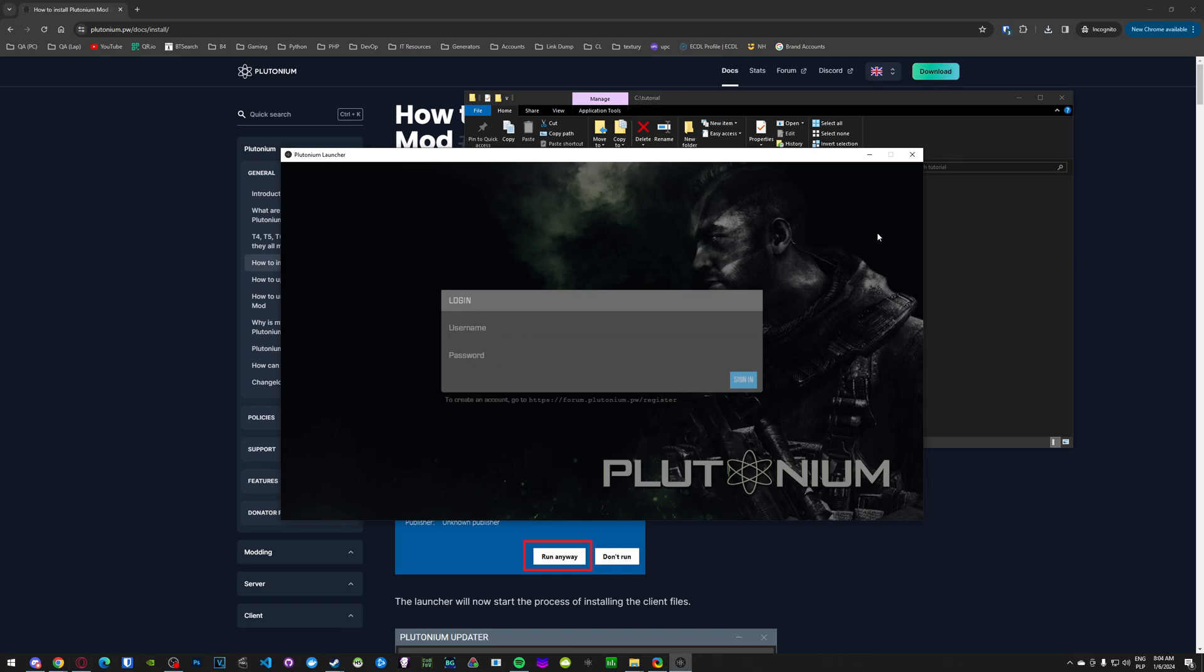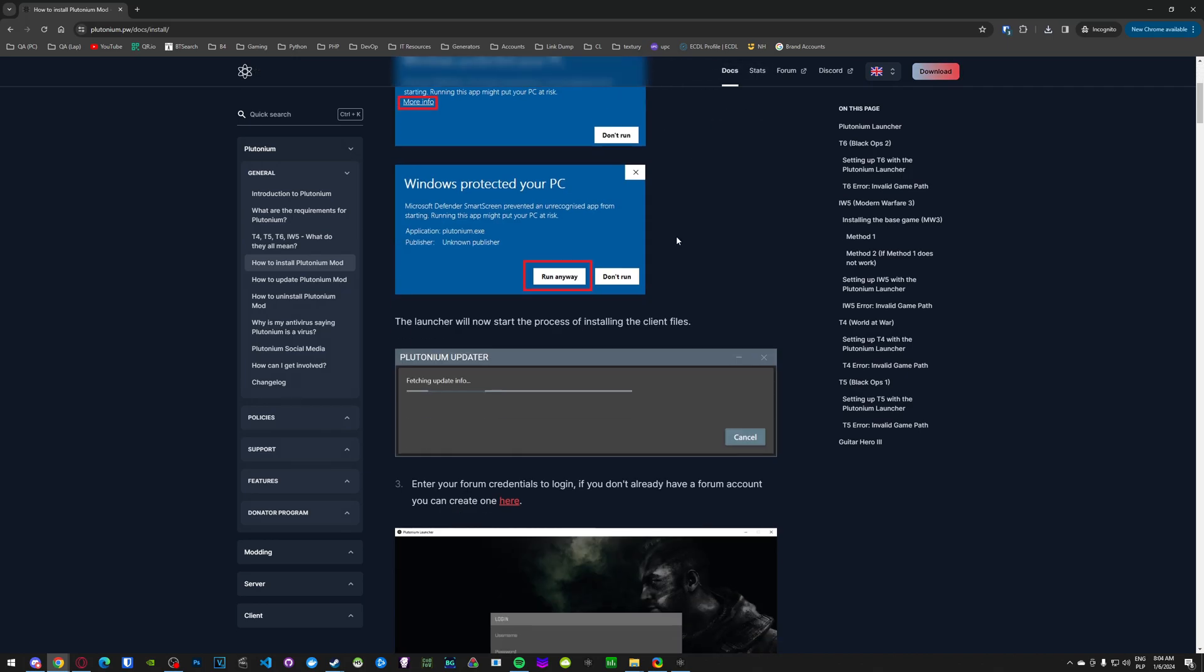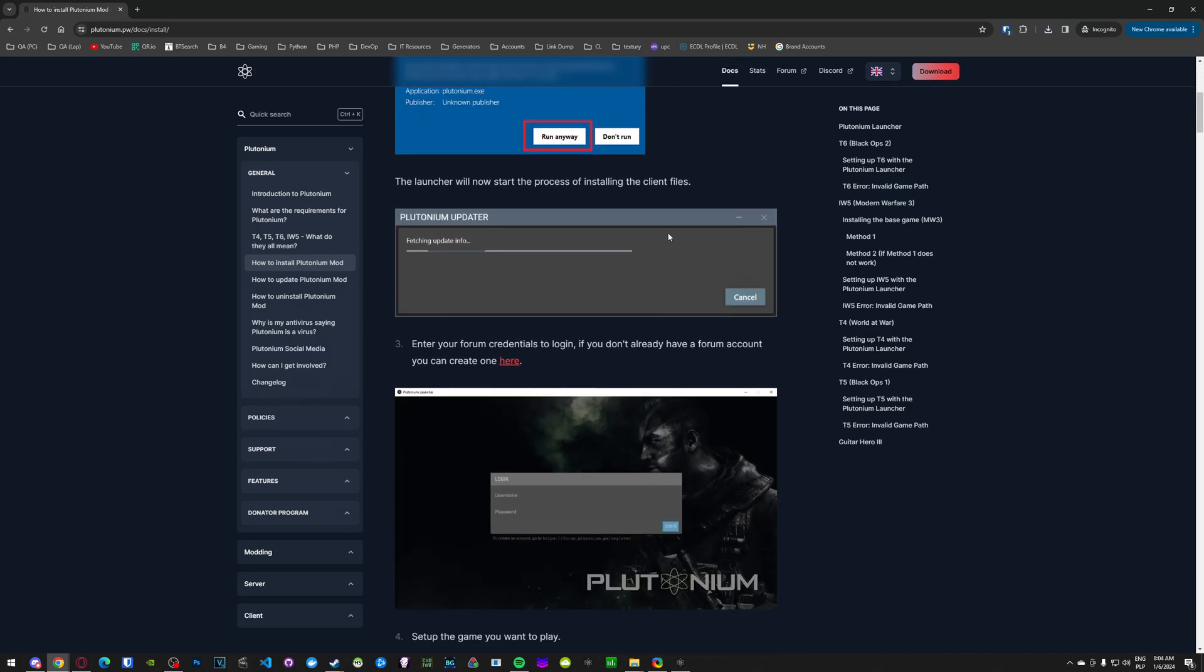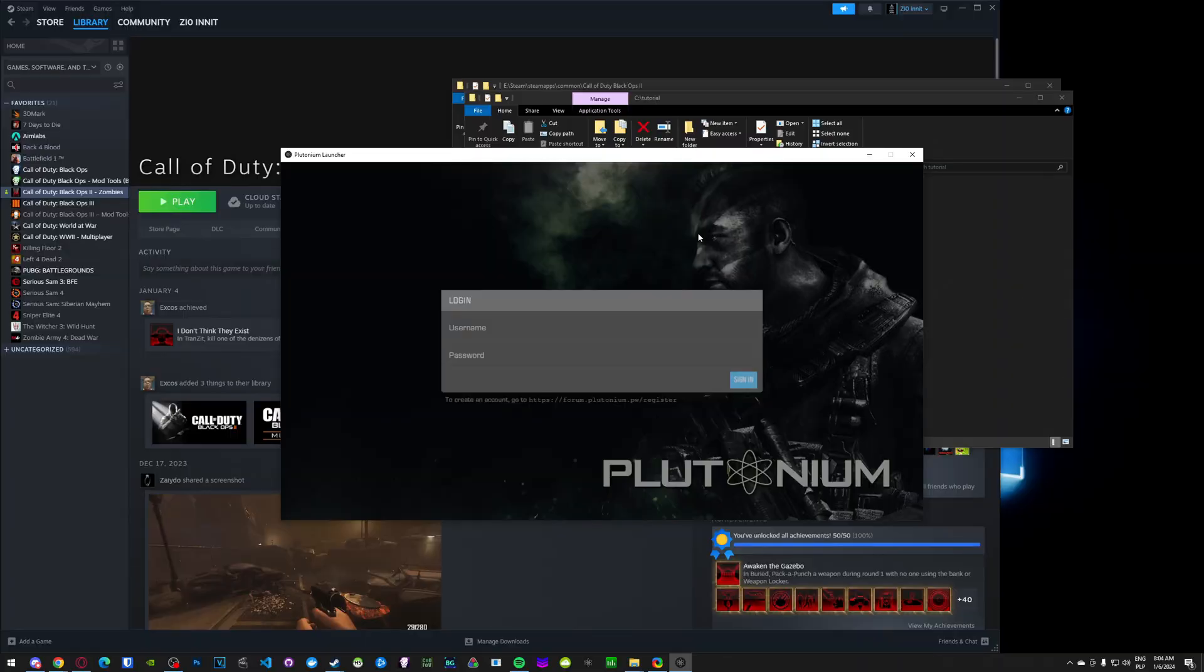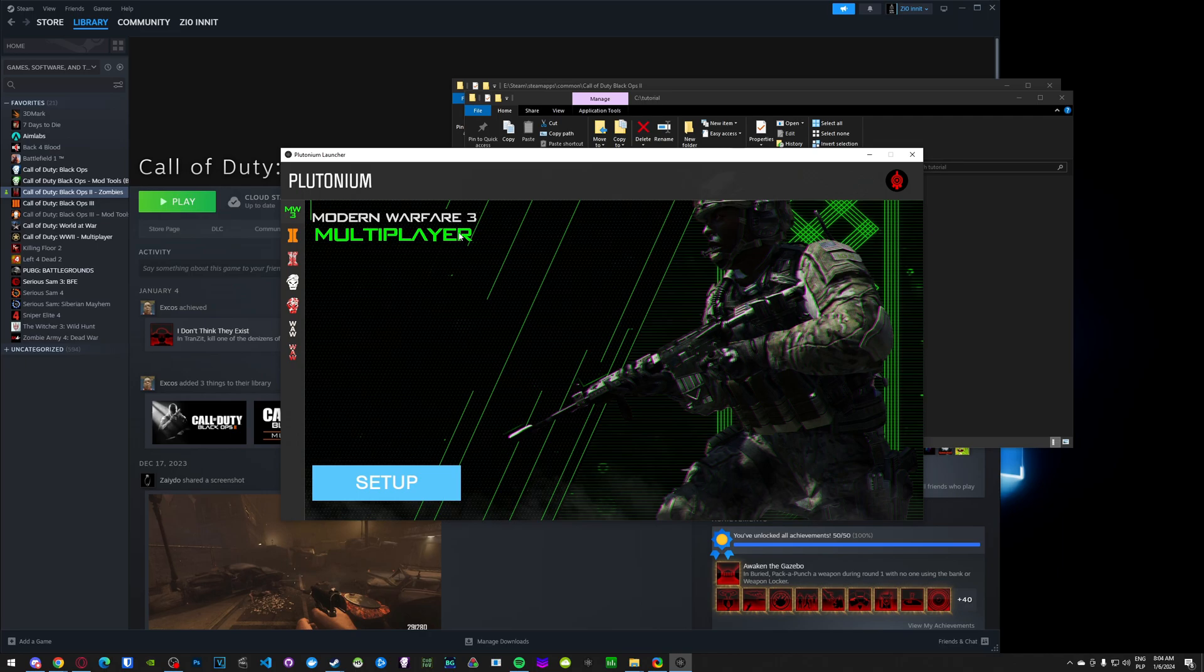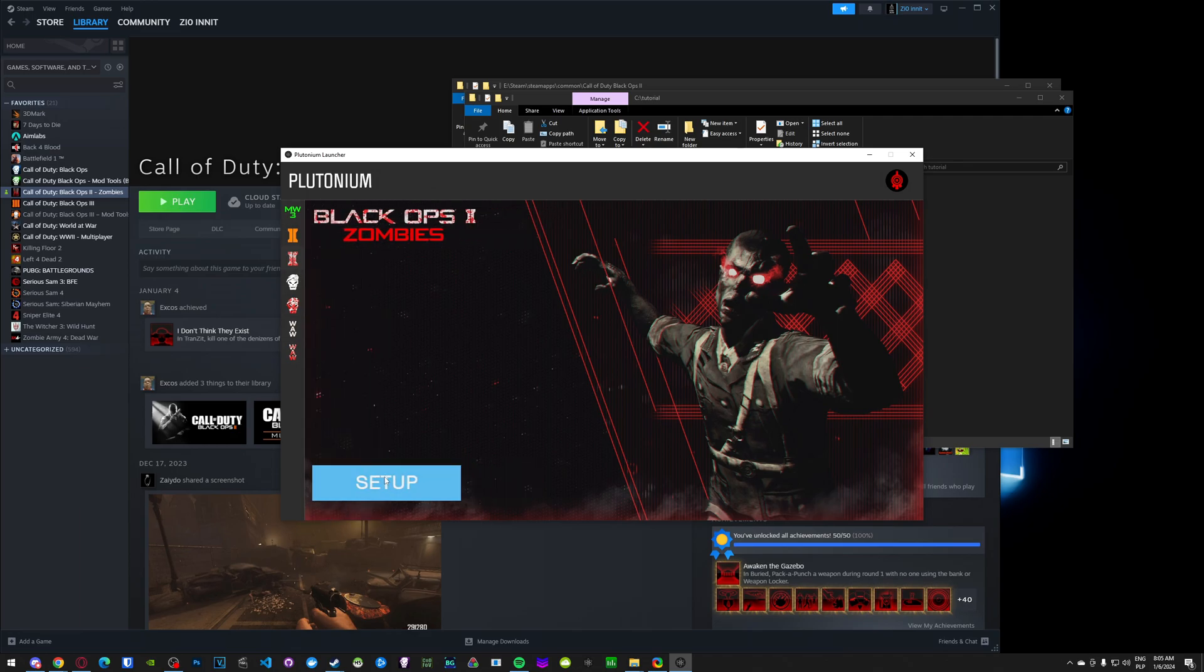In order to register your account, there should be a link here, there we go. You need to head to the forum.plutonium.pw register. You can use that hyperlink here. So once you create the account on the forum, use those credentials to login. And once you've logged in, you should be prompted with the launcher. Then you go to whichever game you want to use. In my case it's gonna be T6 Zombies, which is Black Ops 2. You click Setup.